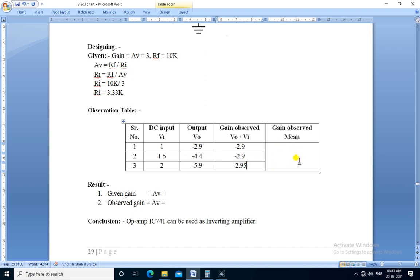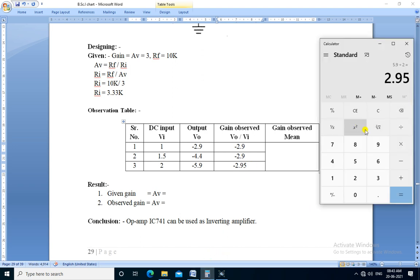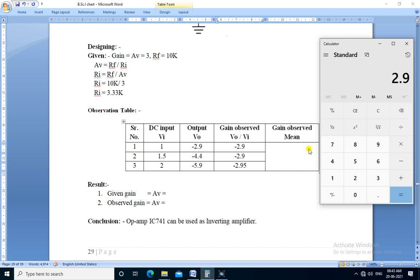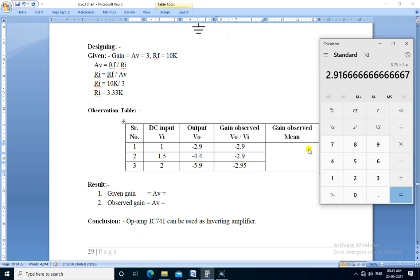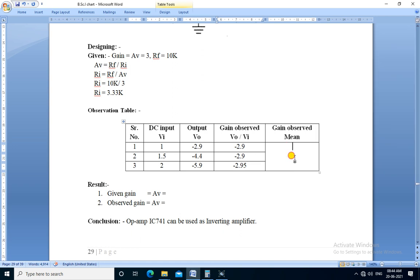Now we calculate the mean of these three observed gains. So we add these three gains and divide it by 3: 2.9 plus 2.9 plus 2.95 divided by 3. So mean of the gain is minus 2.91.